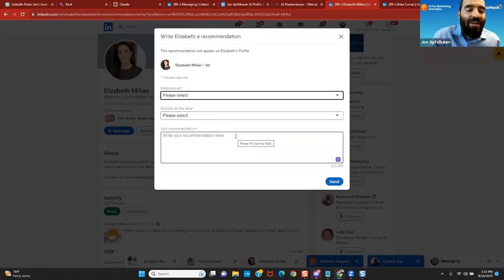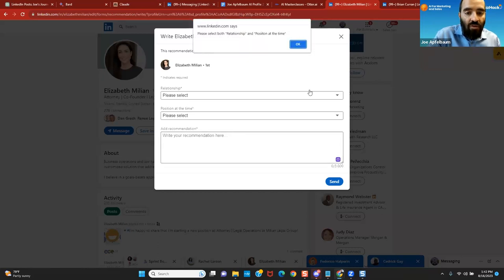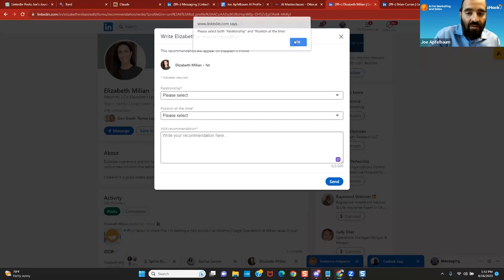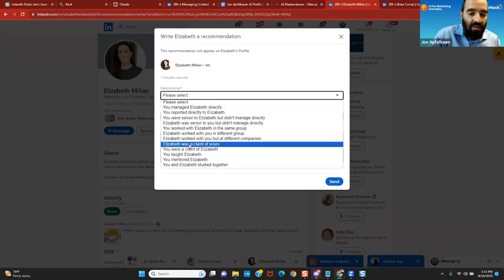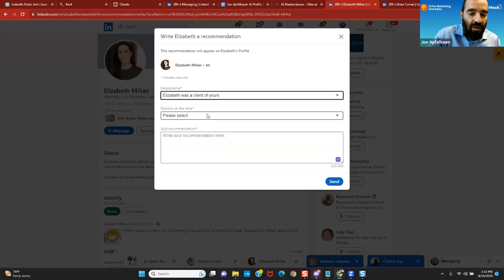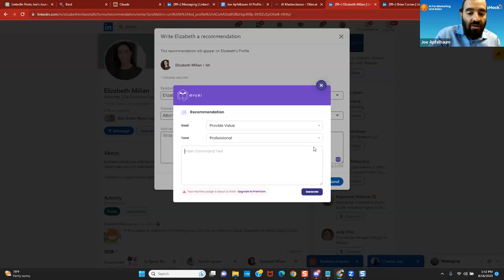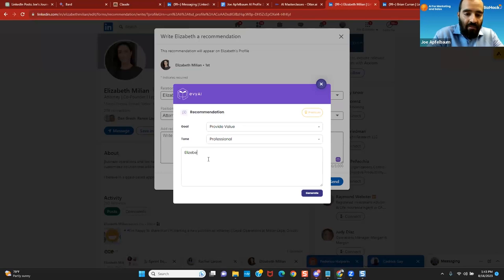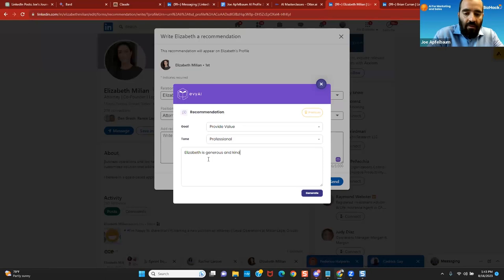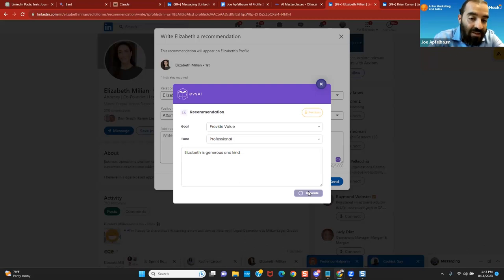Now, the problem is I'm not sure what to say. So using a tool like Evie AI, when you click on the little tool here, you select first the relationship. You first select the relationship. So for example, Elizabeth was a client of mine. And then you select the position and then you press Evie AI. It starts understanding what it is. So I'm going to say Elizabeth is generous. I'm going to write Elizabeth is generous and kind. I'm going to press generate. It's going to consider that. It's going to consider the relationship that I wrote. It's going to consider the position.